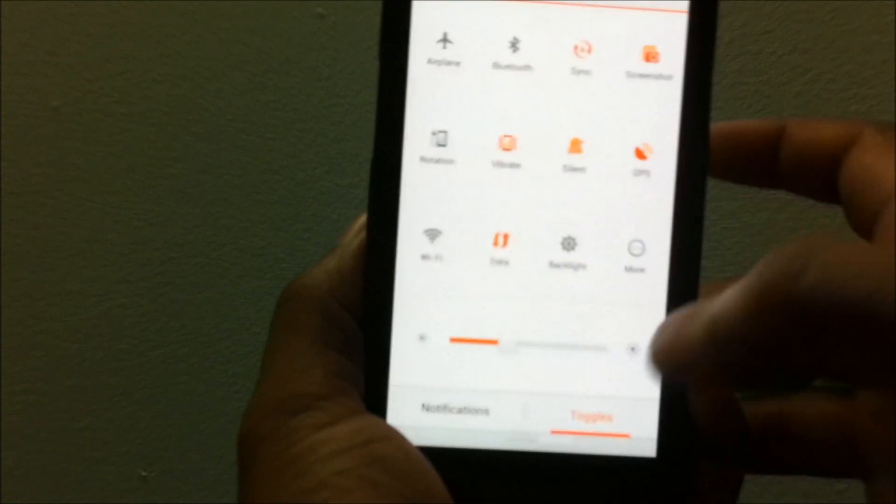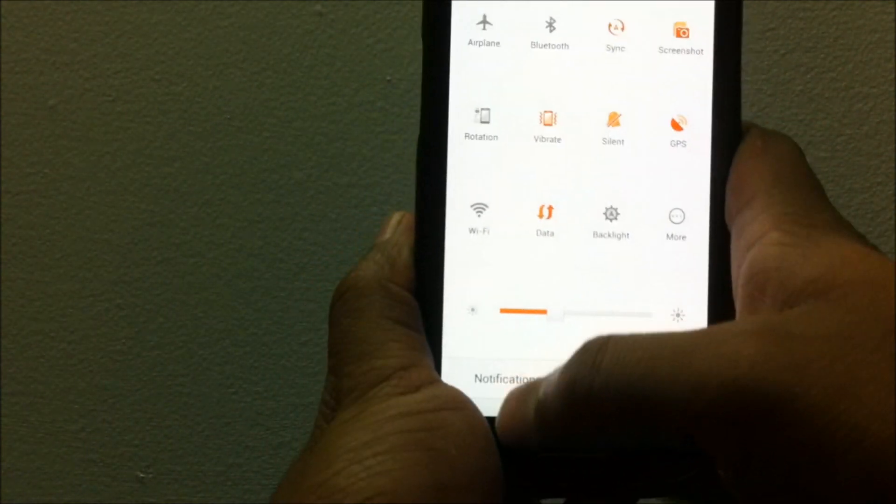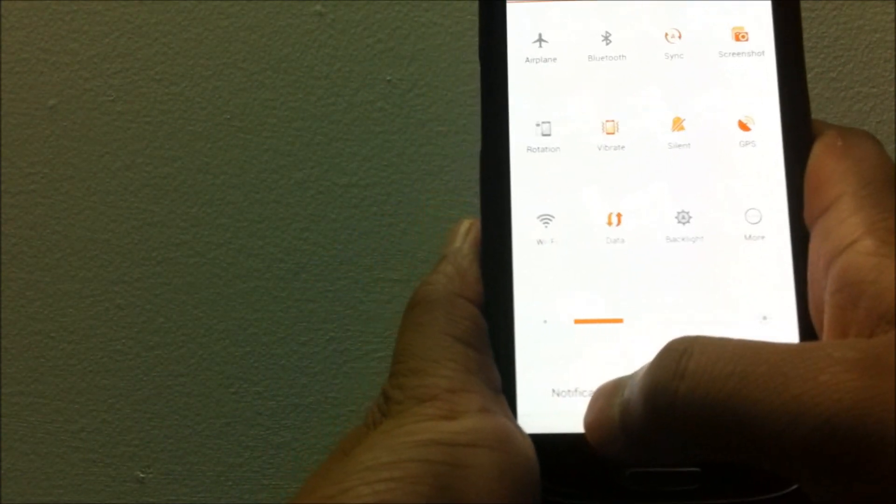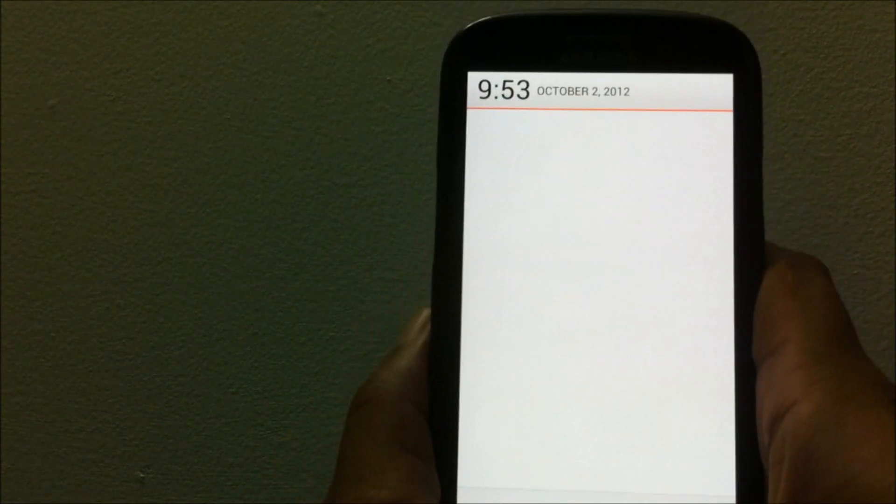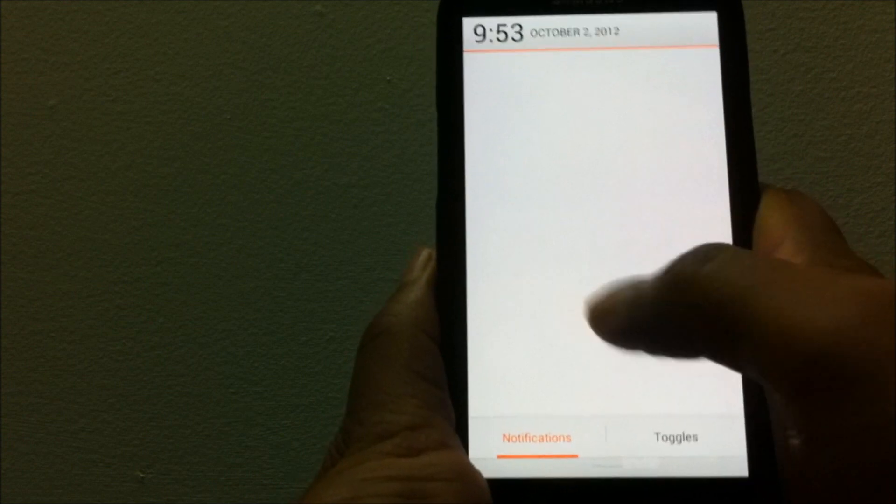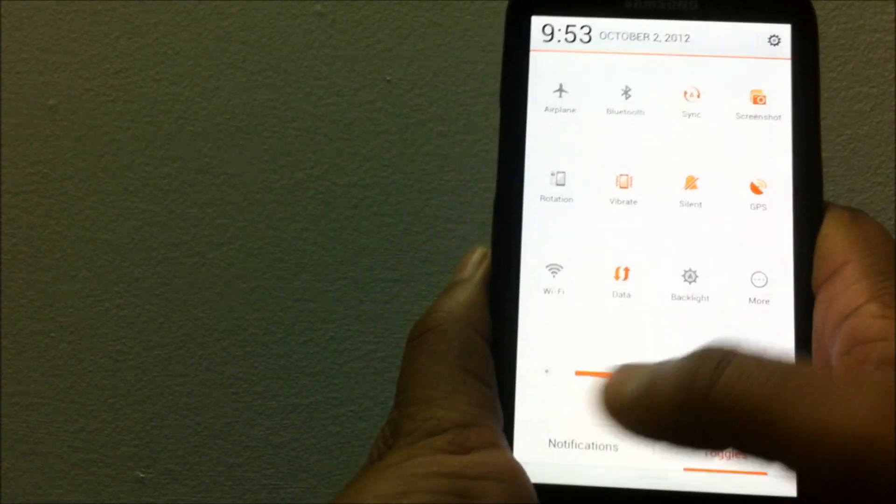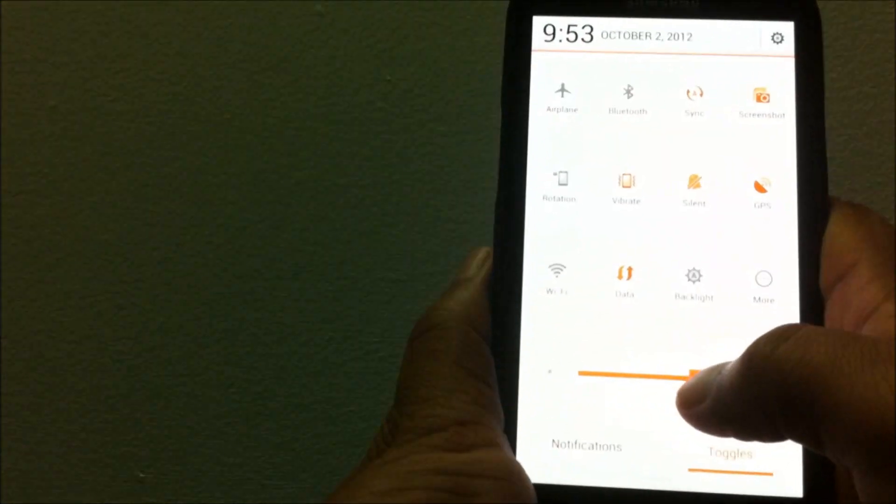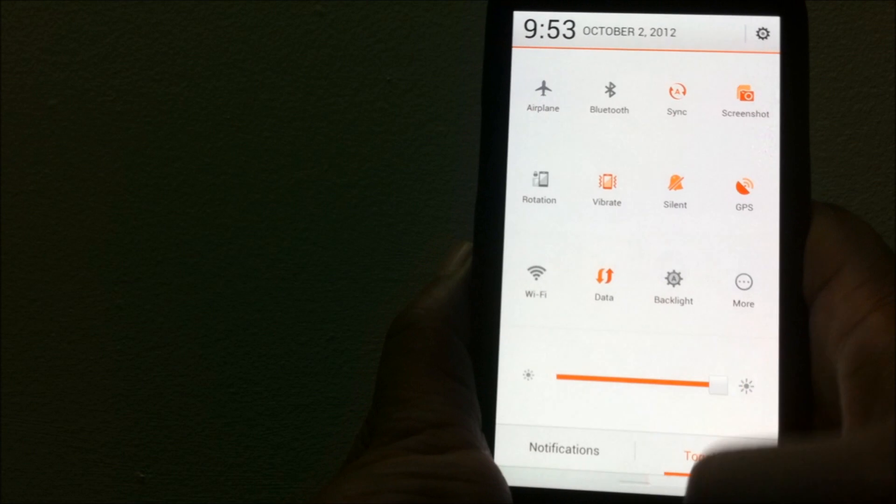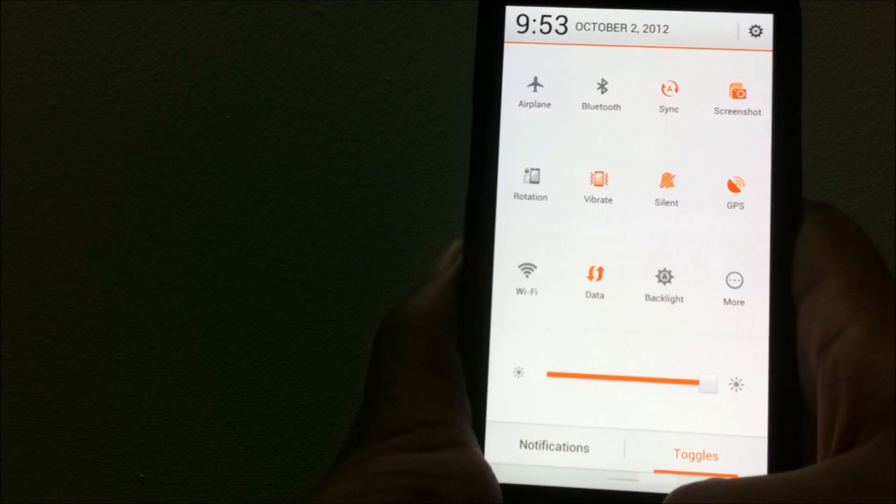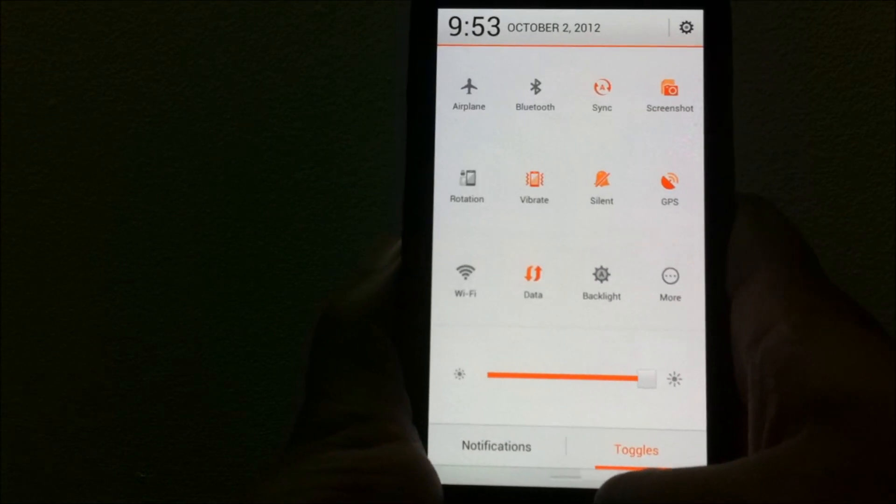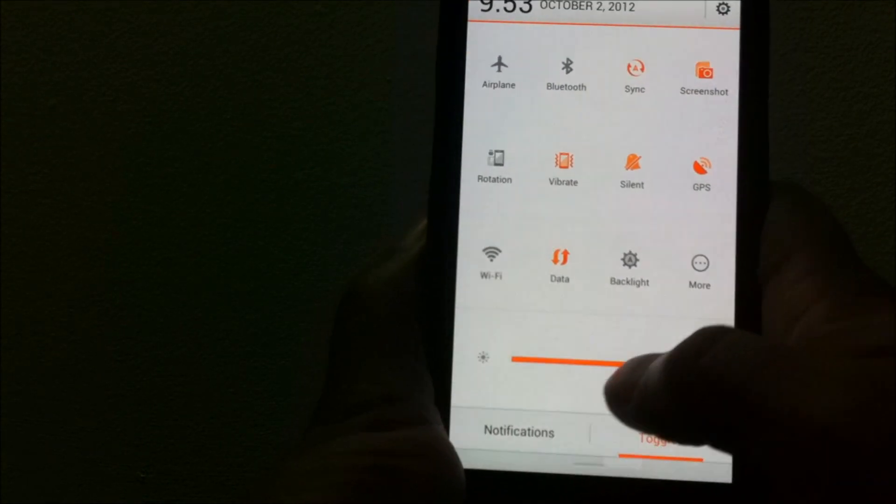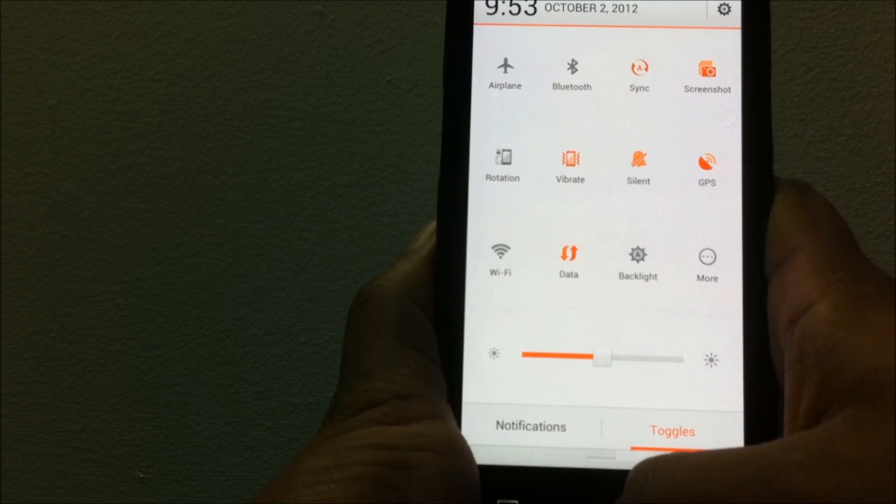In one section you have all the toggles you need, and the other section is where you have your notifications. You have the screen brightness also under the toggle section where you can control the brightness.